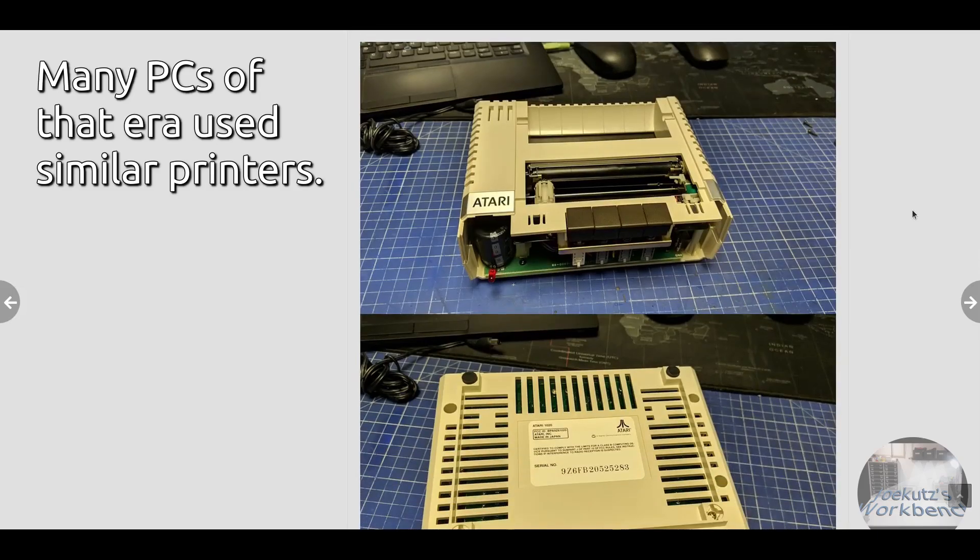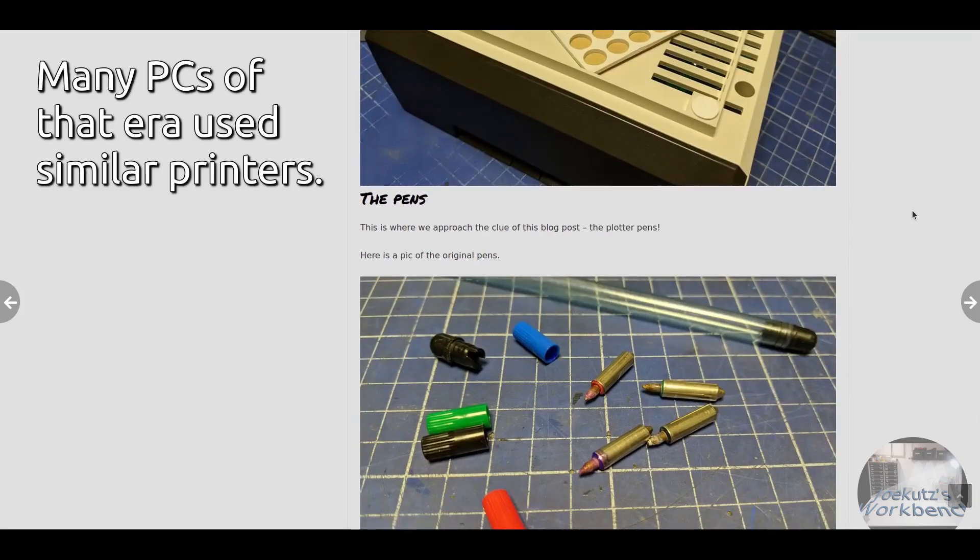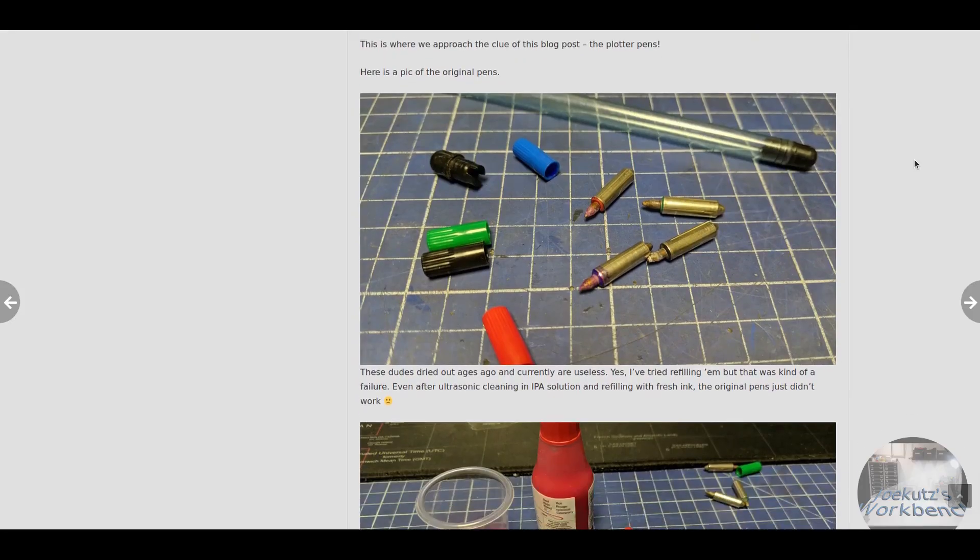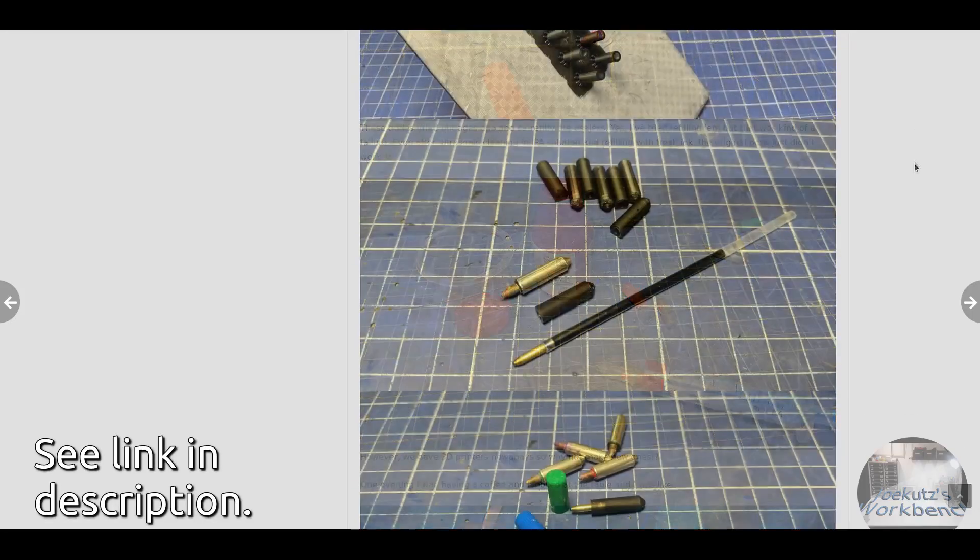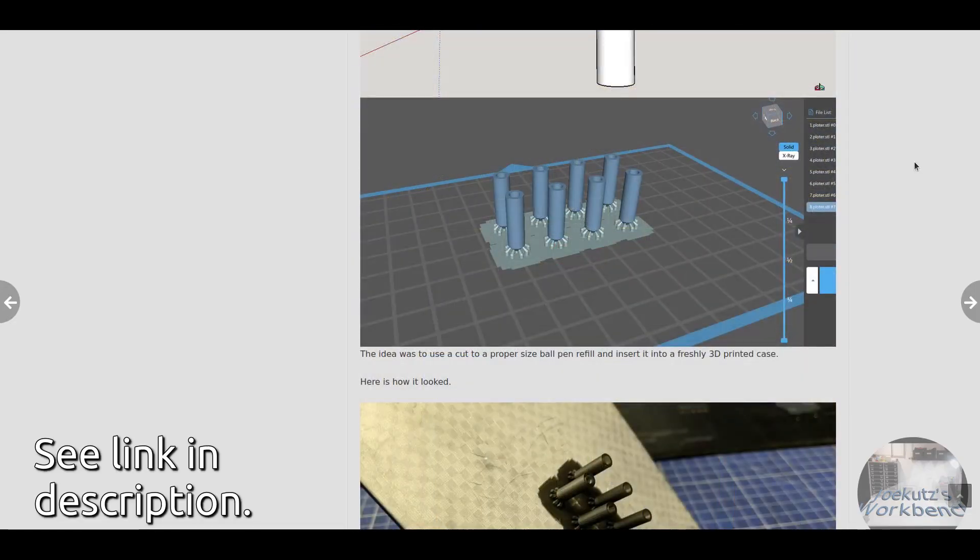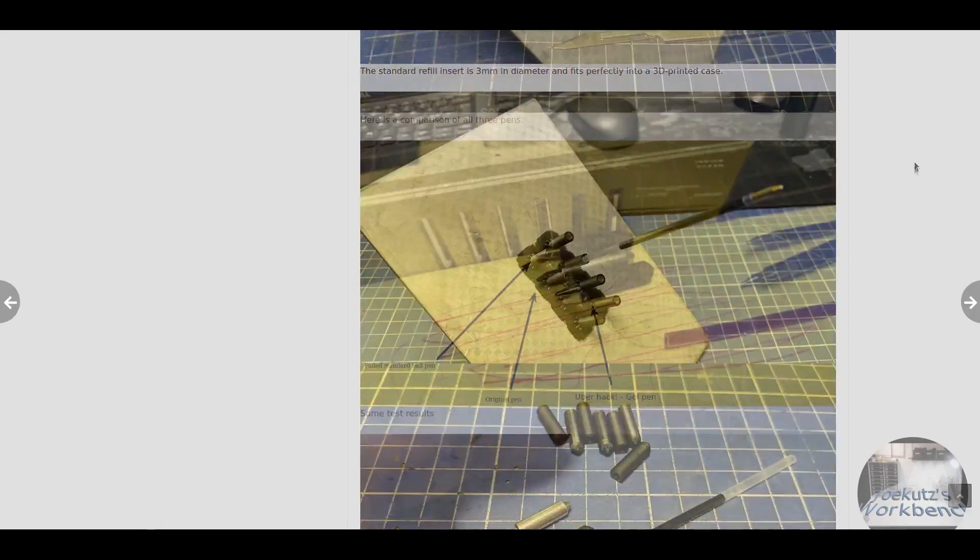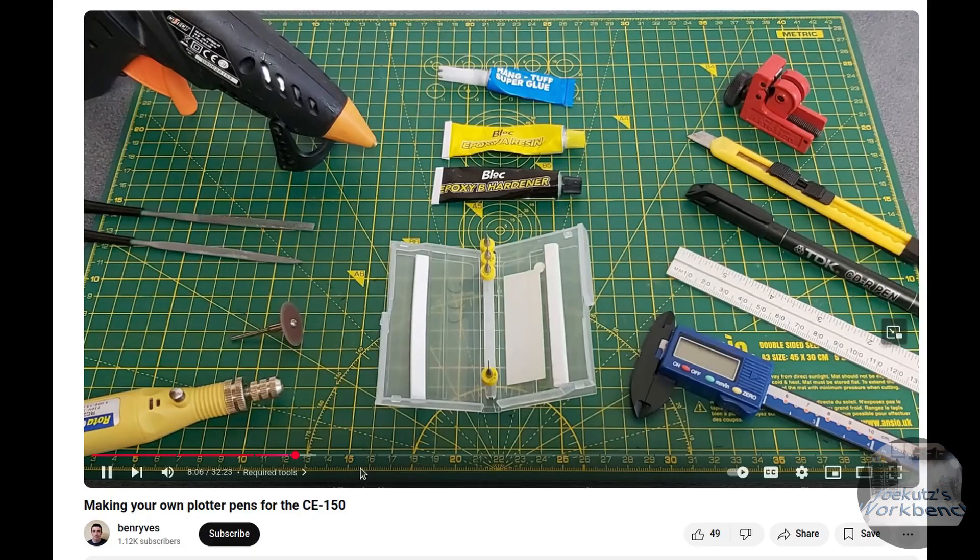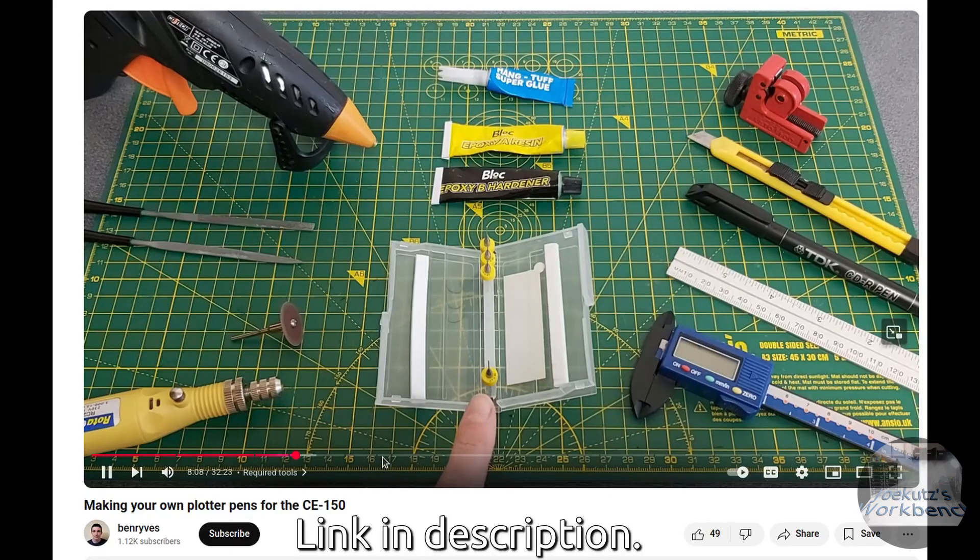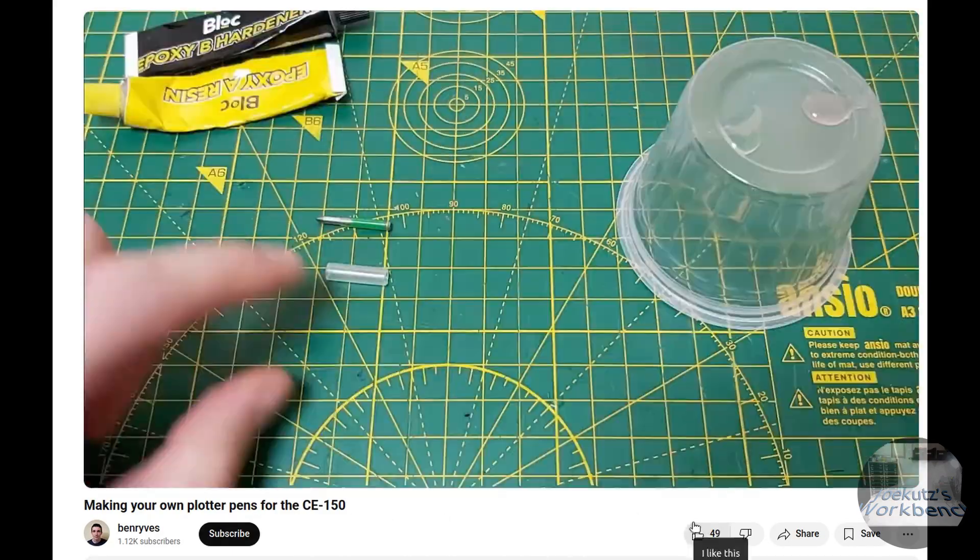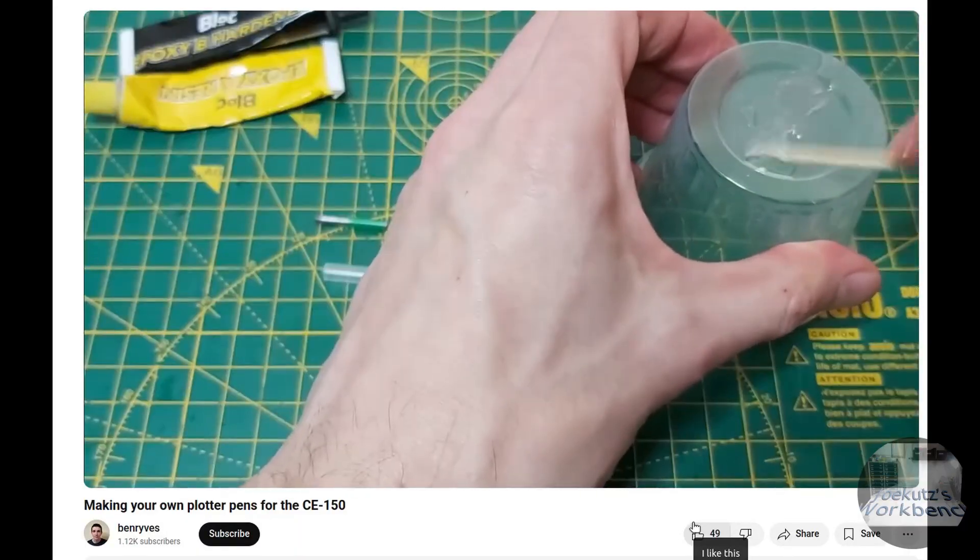There are different projects where people tried to refill these pens or replace them with homemade ones. That person here describes his attempts nicely and after some trial and error he settled on 3D printed pens with gel pen tips. I also found an attempt on YouTube that included cutting down pens and epoxying pieces together but that looked quite complicated.